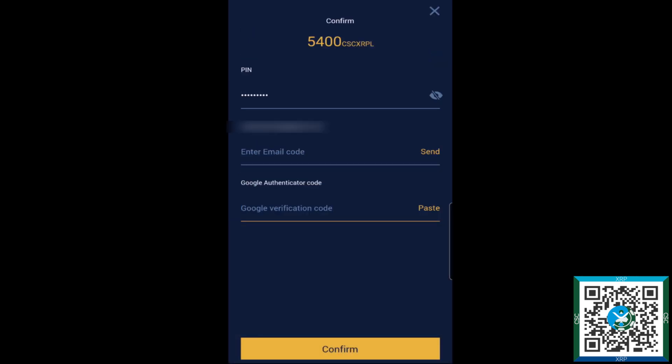So once you go ahead and hit confirm there, it's going to go through and withdraw that balance.